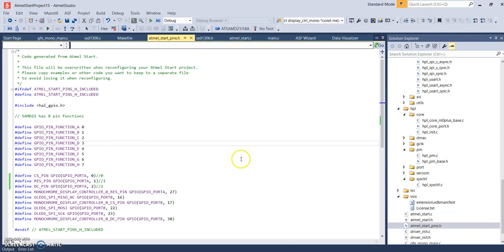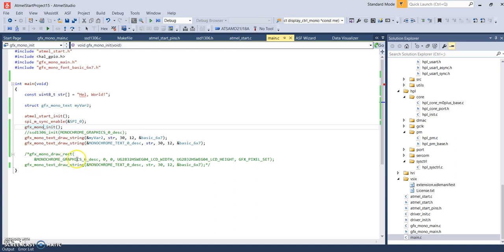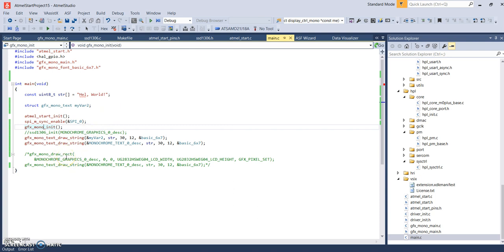So, going to your main program where the example program here calls the functions to draw a rectangle. And then inside the rectangle, it's going to draw a string or print out a string, the hello world string. We can just forget about the rectangle. Let's keep it simple. Go right to drawing the string because that's what I want to do on the larger display.